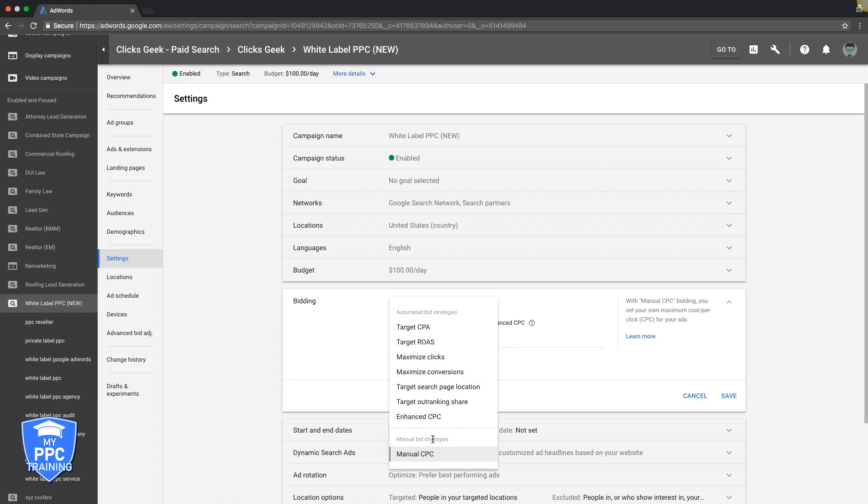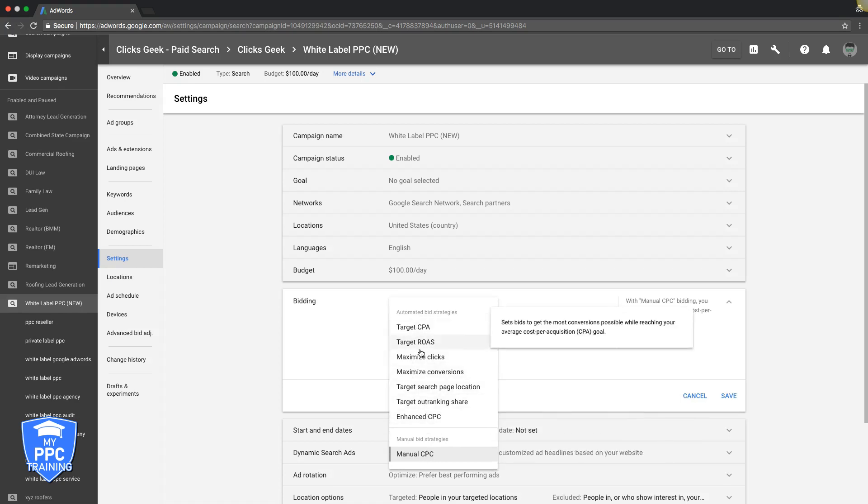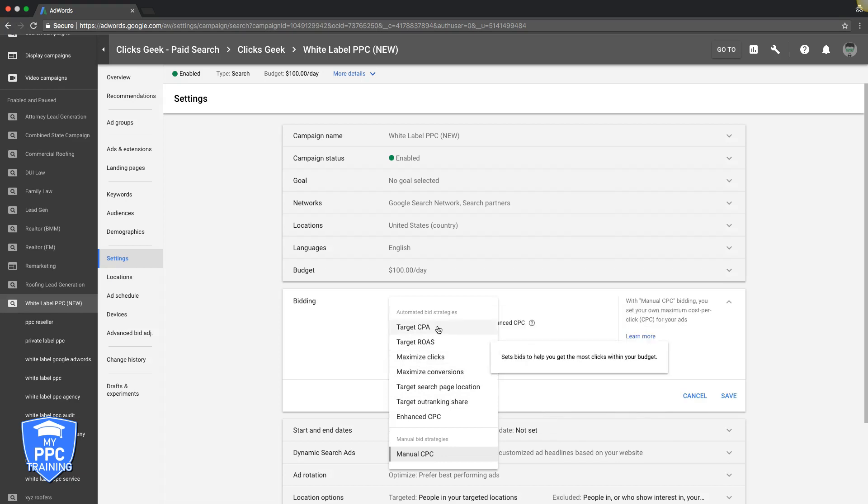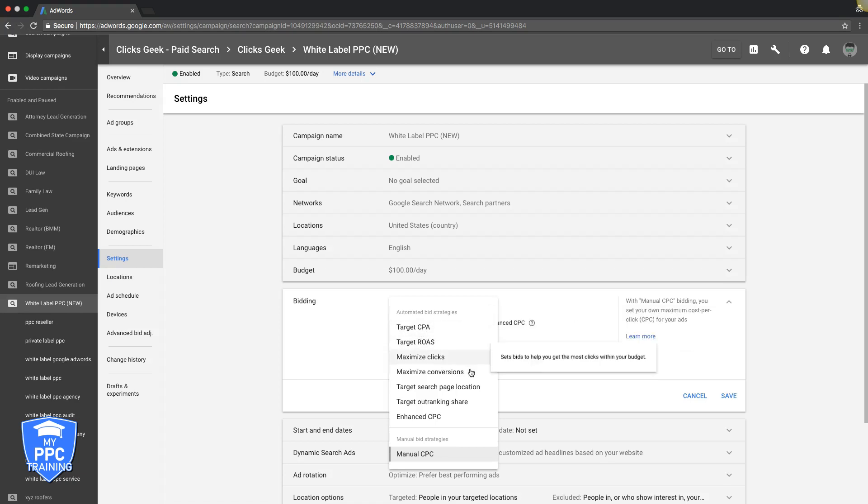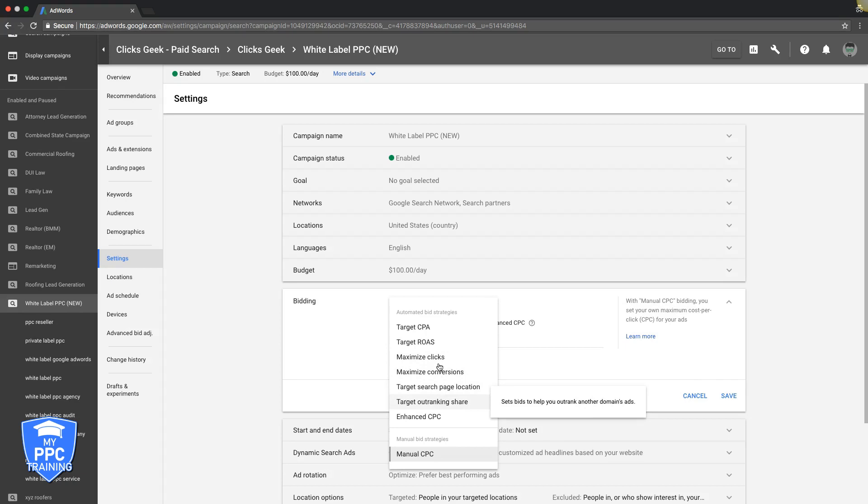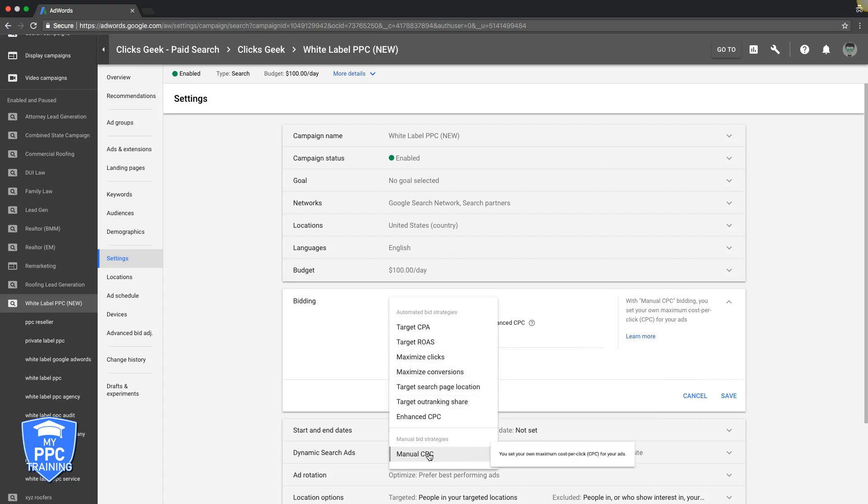There's a couple different strategies here and I'm not going to go through all of them right now because I have a video where I do that and I'll actually drop a link for that in the description below this video where it covers what each of these bidding strategies is, how it works and which one you should use and which one you stay away from.